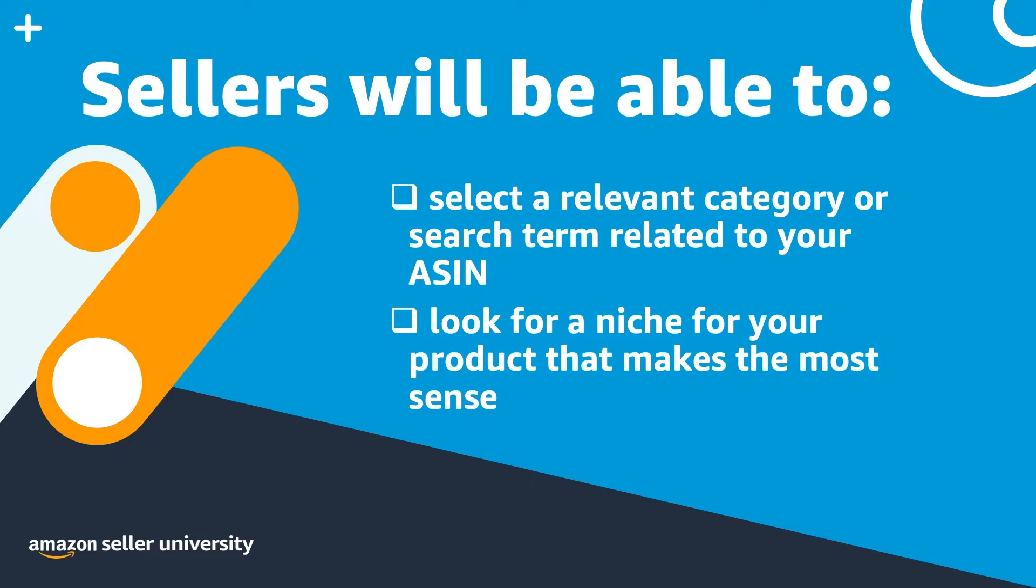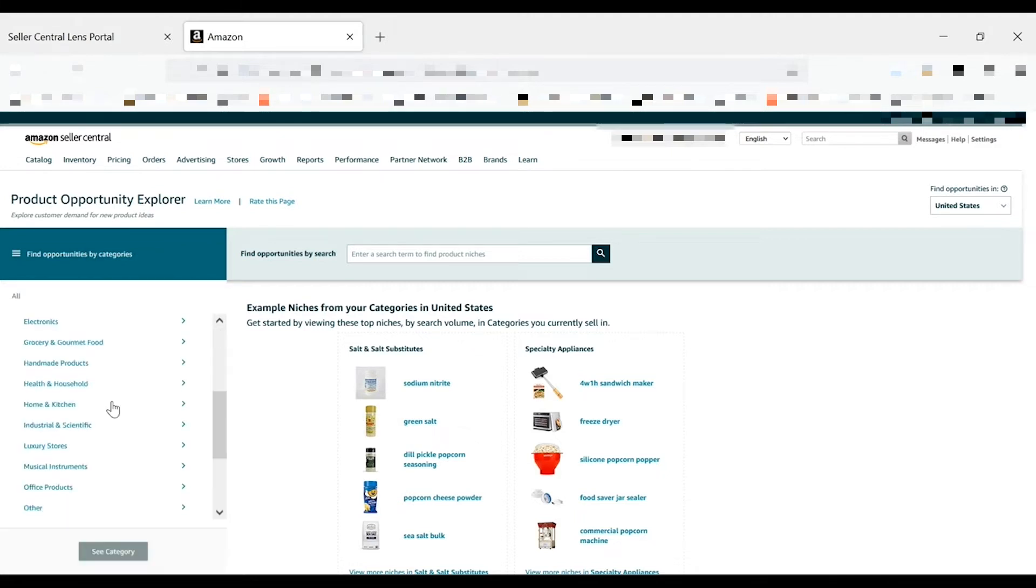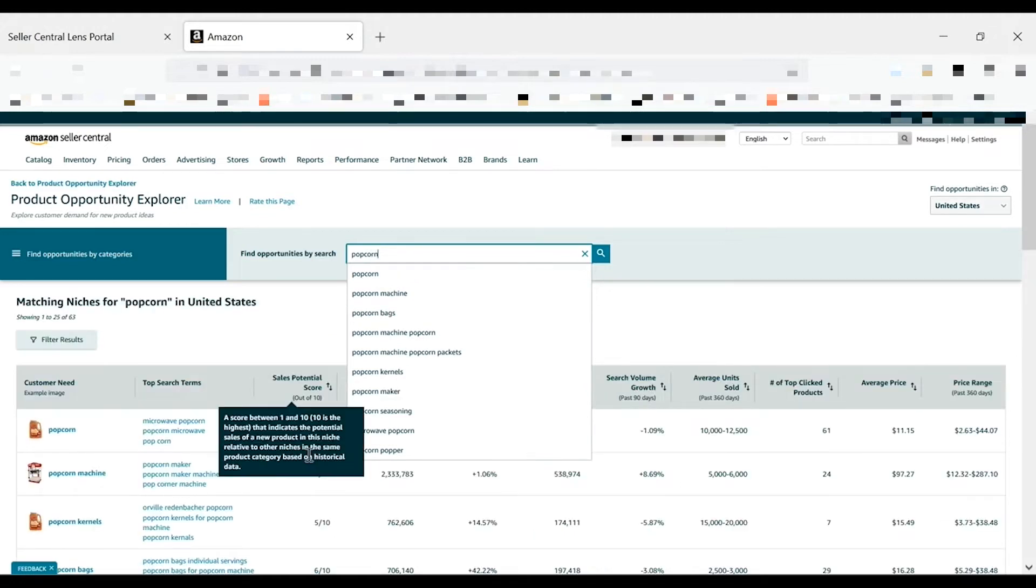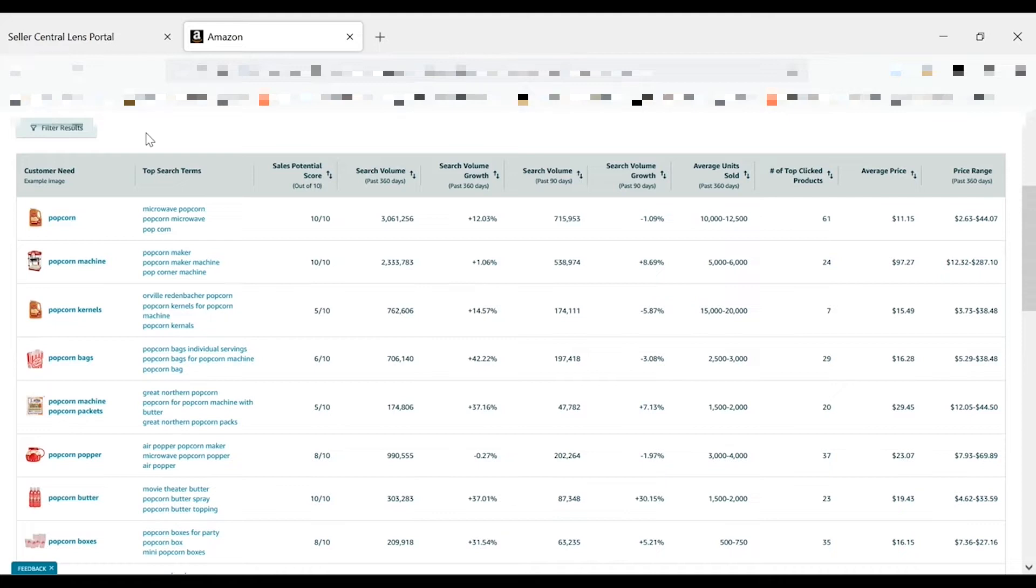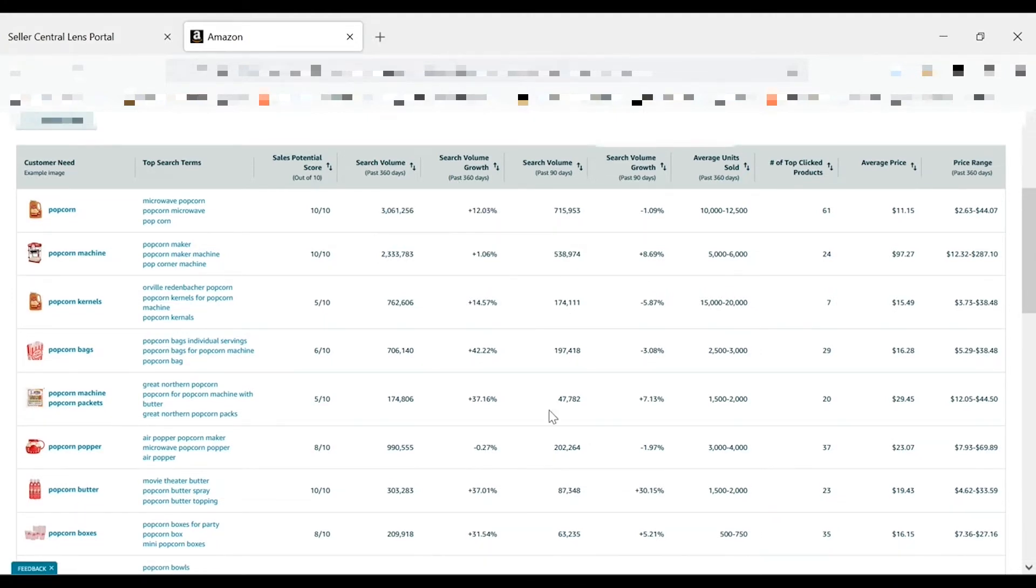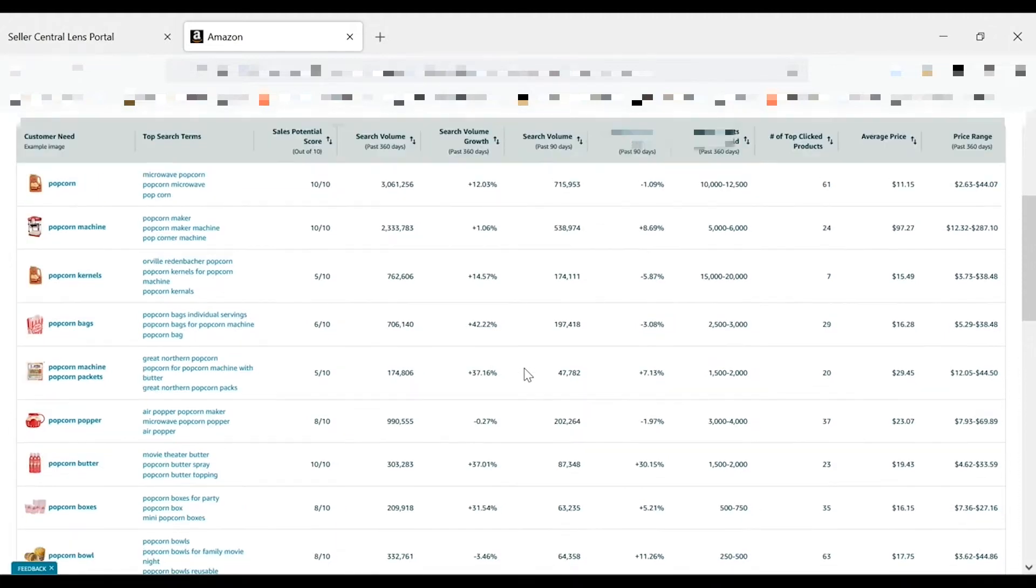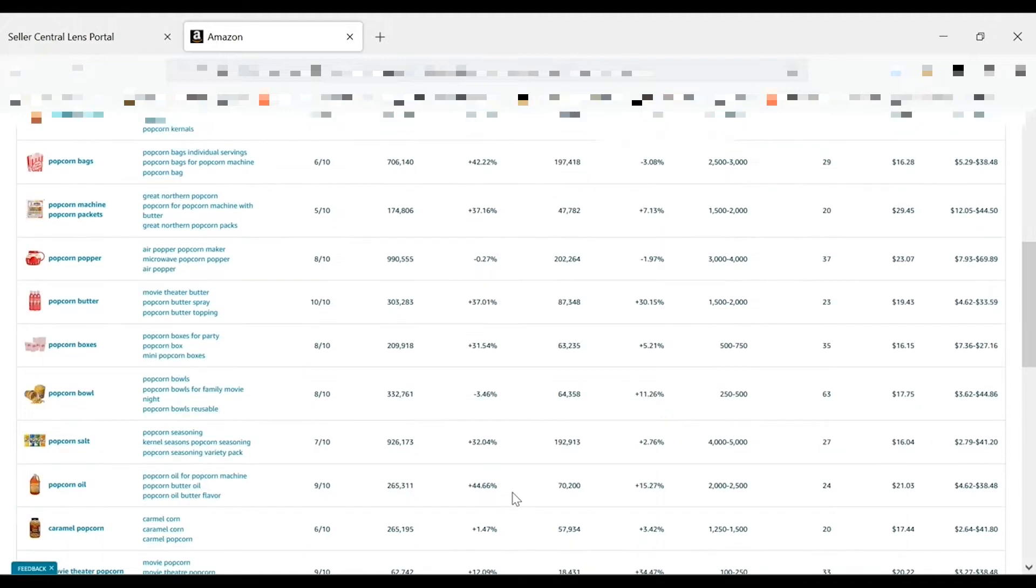Let's start by focusing on some strategies you can use for search term analysis to optimize ad campaigns and product listings. You can use Product Opportunity Explorer to find search terms for top competitors products that you may want to consider. To start, find a relevant niche by either searching or browsing. You can either do that by browsing the find opportunities by category menu or entering a search term in the find opportunities by search bar. In this case, I'm going to enter the search term popcorn. I see a few different types of niches that come up. I want to look for a niche with significant search volume growth, and I see popcorn butter here.